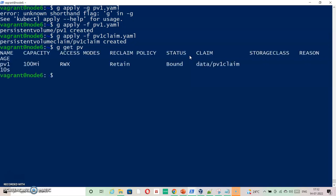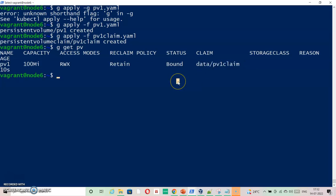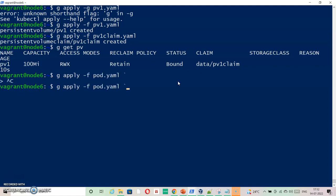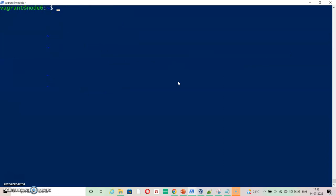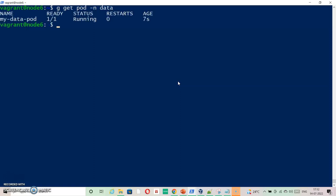So as we can see that the data pod started without any issues. So this should sum up this question. I guess you got the idea and I tried to explain it as good as possible. Thank you.